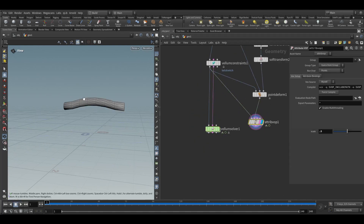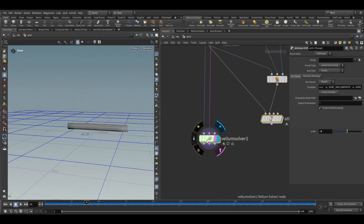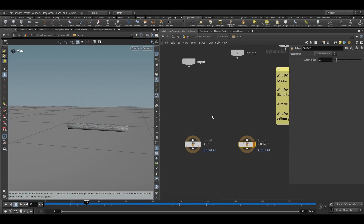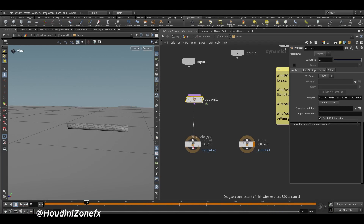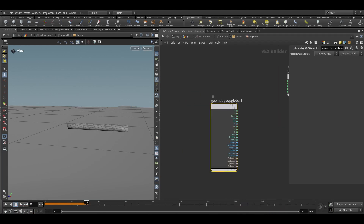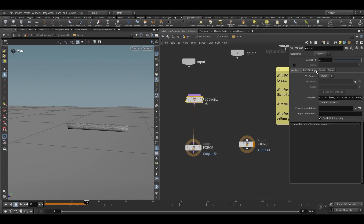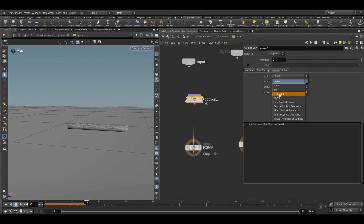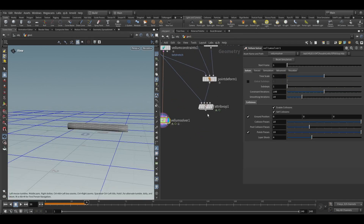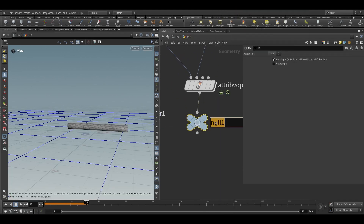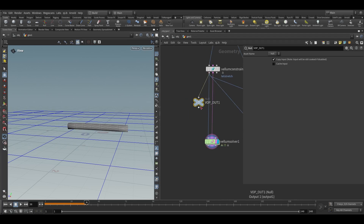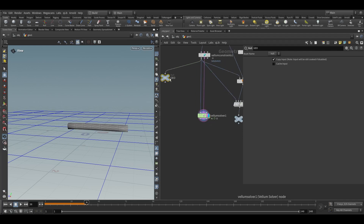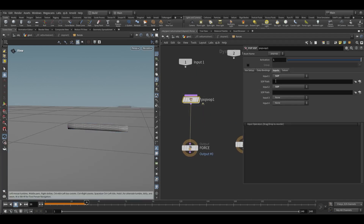Now we need to add this animation into our simulation. Dive into the Vellum solver and take a pop warp node. Connect the pop warp to the force. Go into the input and choose shop data. Dive aside and add a null node named 'warp out'. Duplicate this, connect to Vellum constraint, and write 'geo' here.